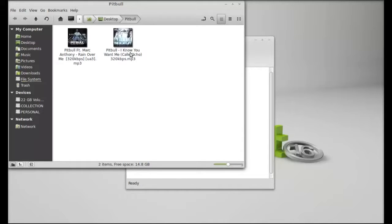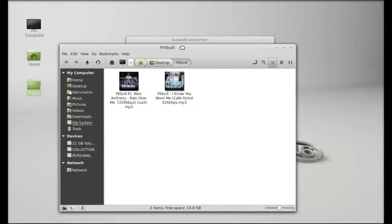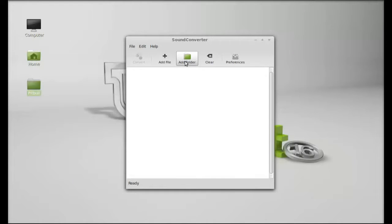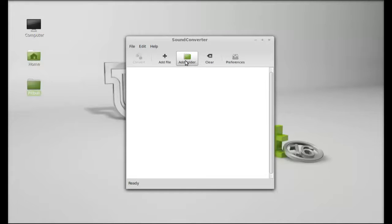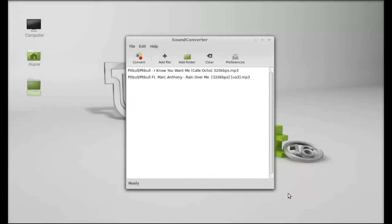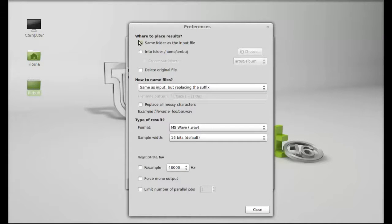So here I'm going to click on add folder. Next there is preferences. Okay, this is where to place results - same folder as the input file. So the result file format will be saved into this folder.